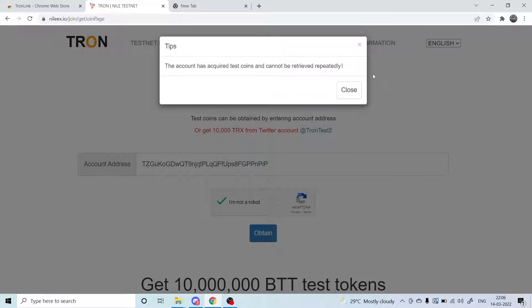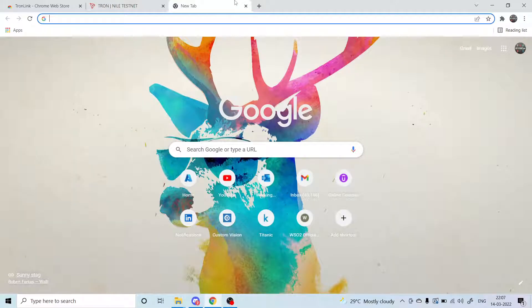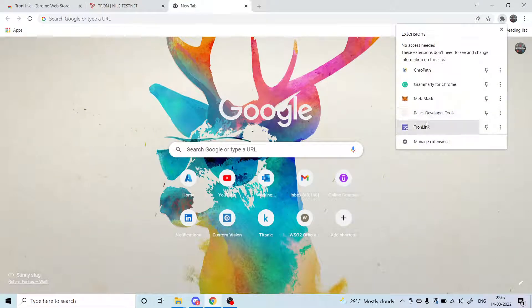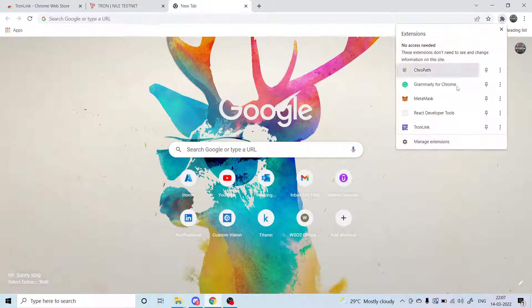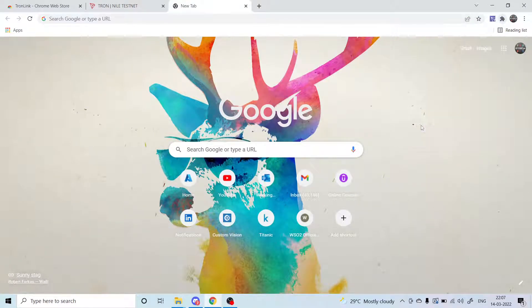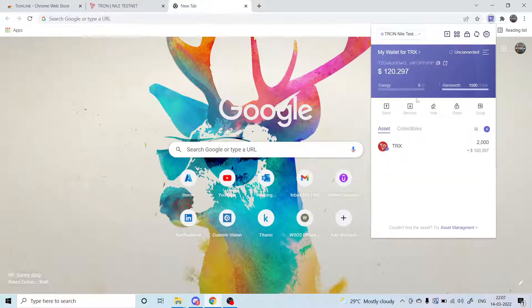Once that is done, if you go to your Nile network, let me show you that.